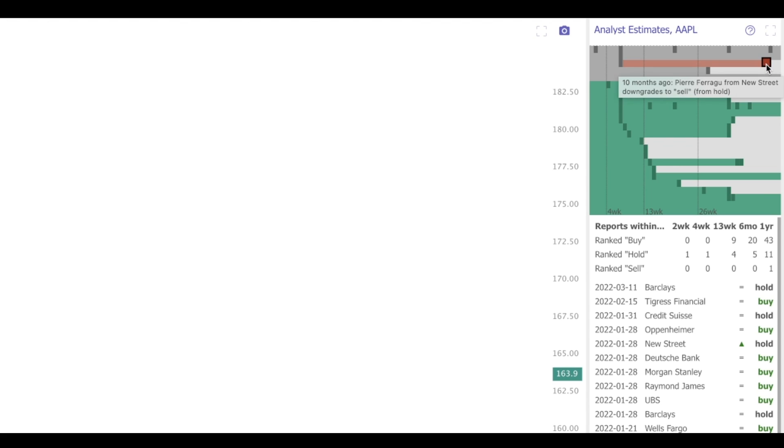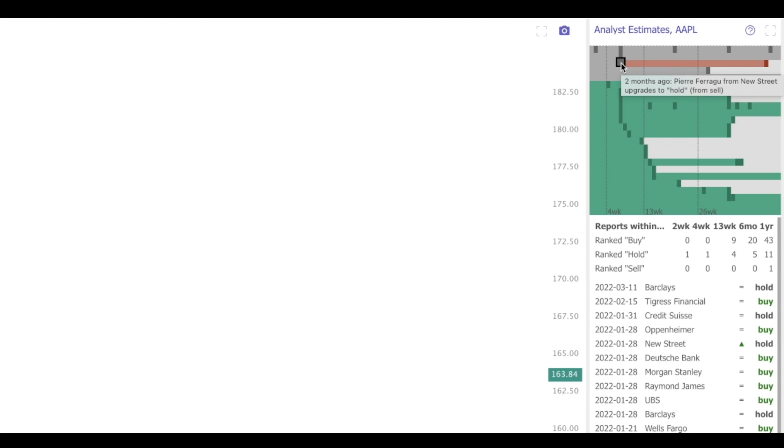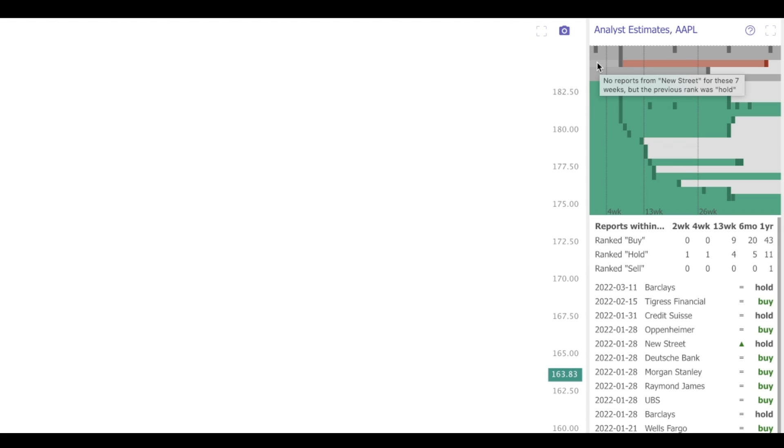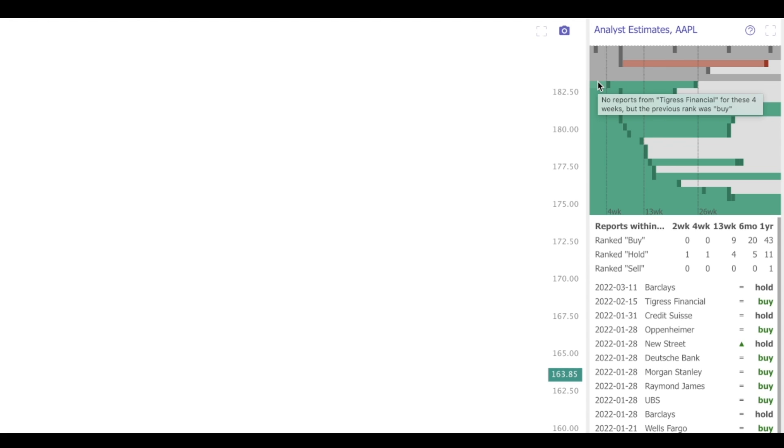For example, this analyst here. They had a sell rating about 10 months ago. That sell rating stayed in effect until about two months ago, where they upgraded to a hold. It's remained a hold ever since. Another thing to quickly note is the distribution of colors.